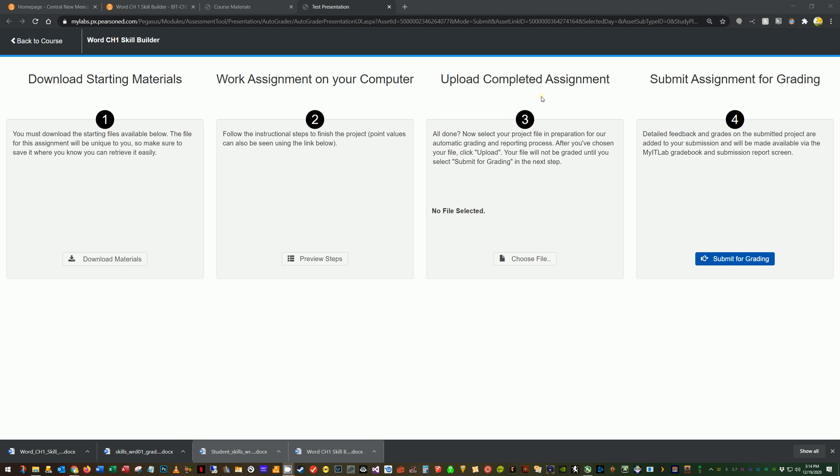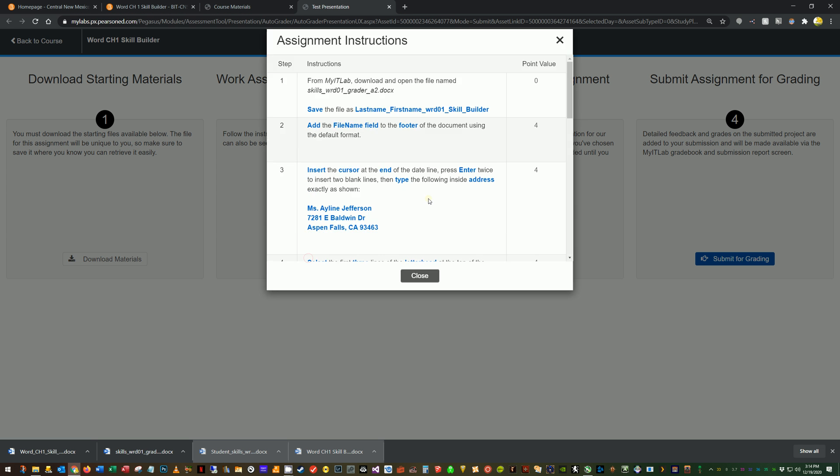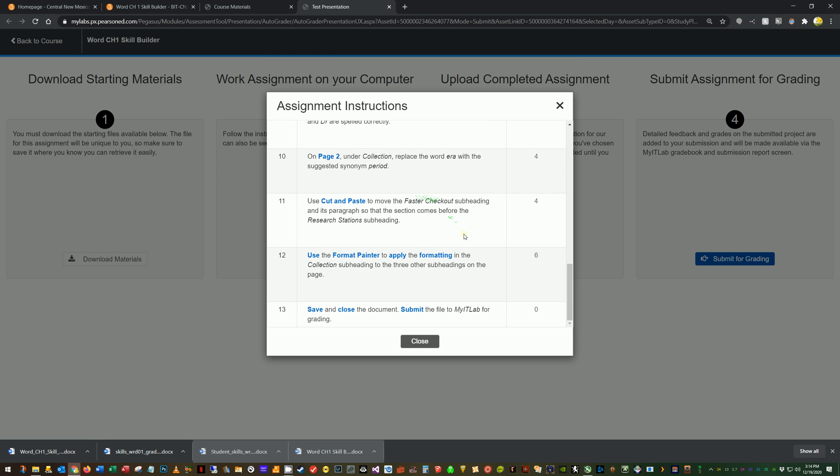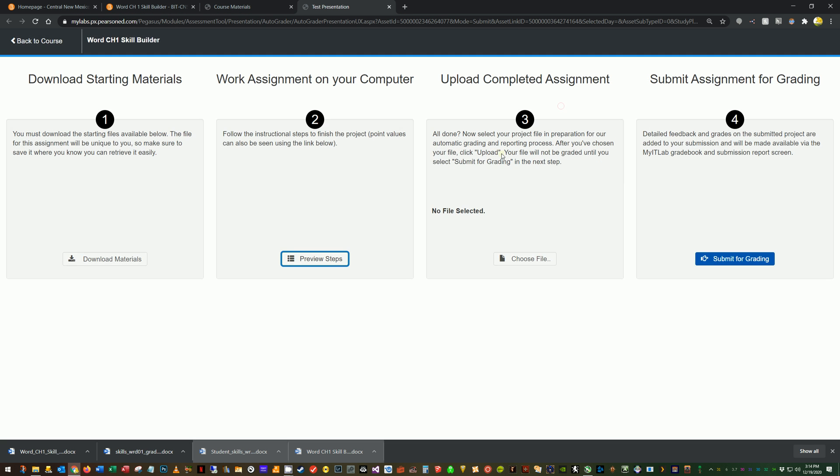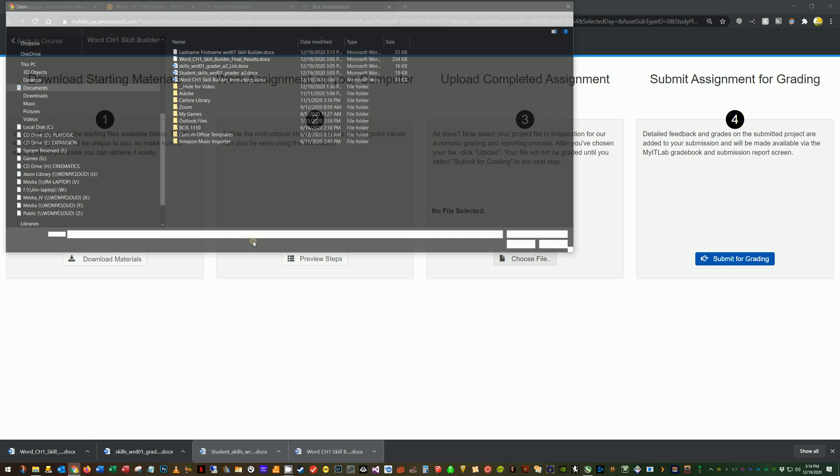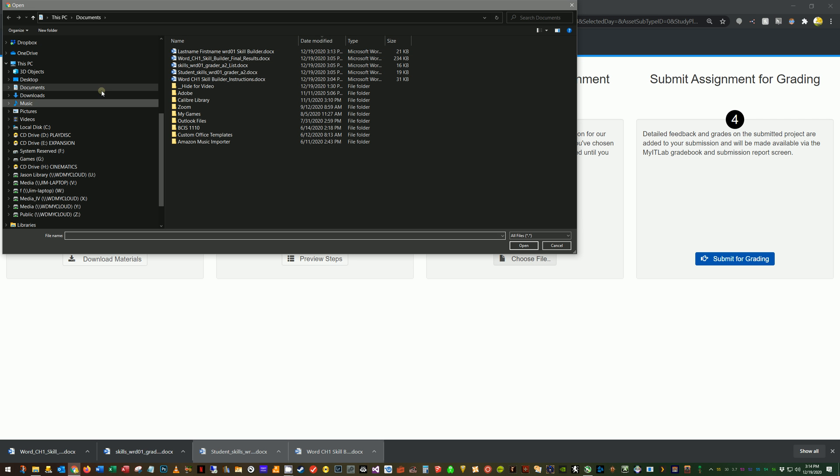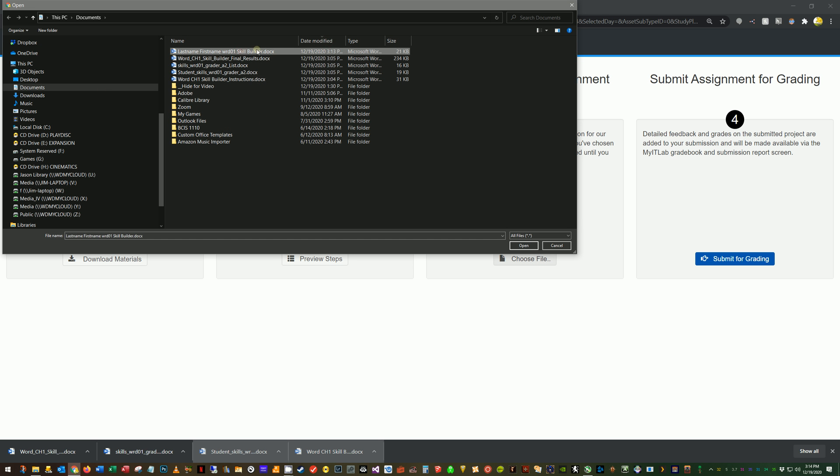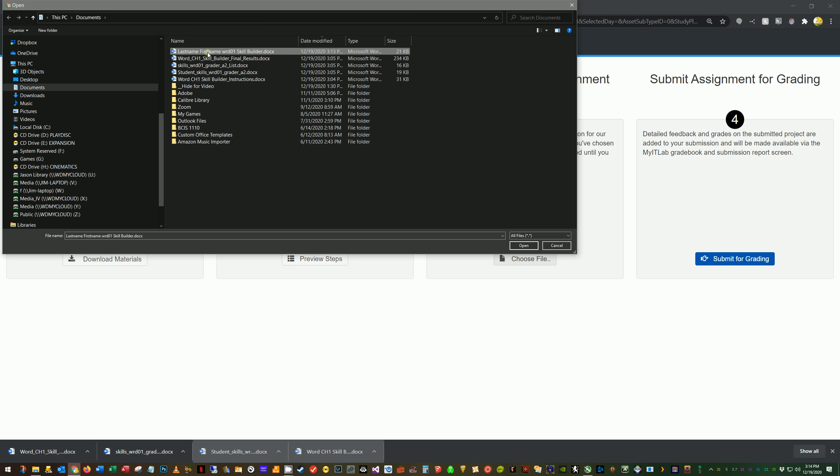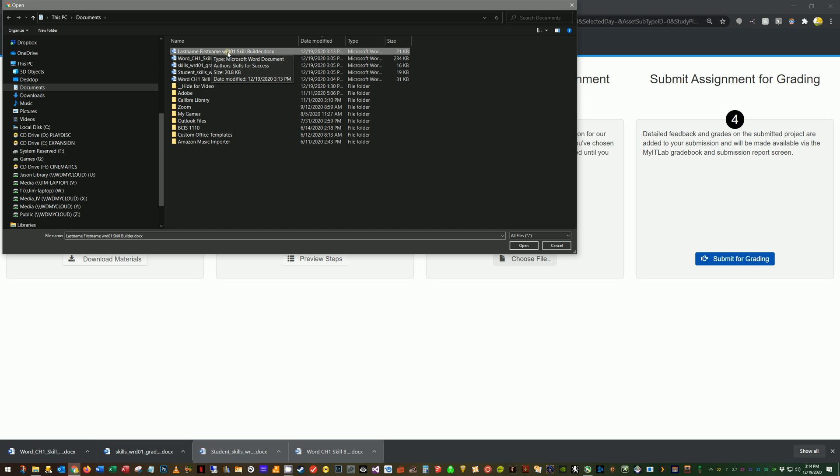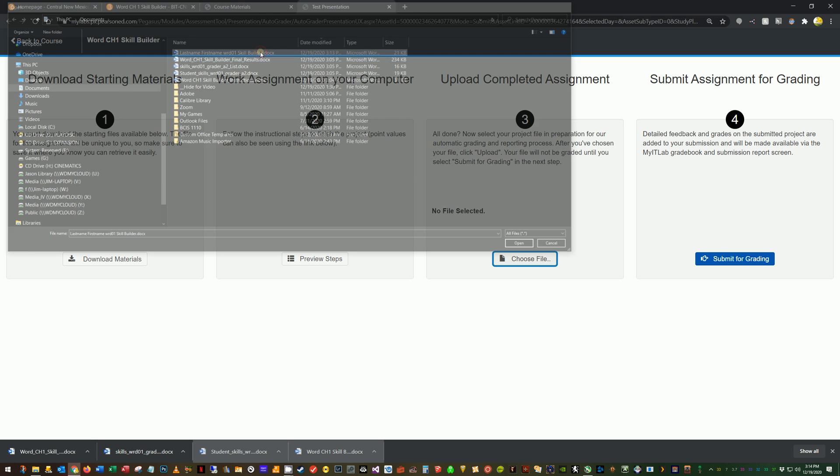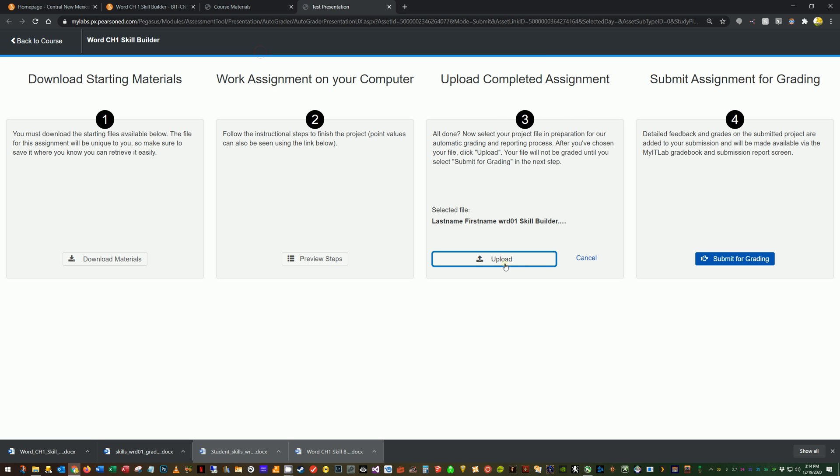So now I'm at, so I'm skipping step two here, kind of, because this is just taking a look at the different steps. And that's all in the instructions. So I'm going to choose my file. I'm going to go ahead and this is how it's been renamed. So it started off skills word one zero one grader a two. And that first step, I'm going to rename it my own last name, my first name. So you do that, your last name, your first name, word zero one skill builder. So that's the one I'm going to submit. I'm going to upload.